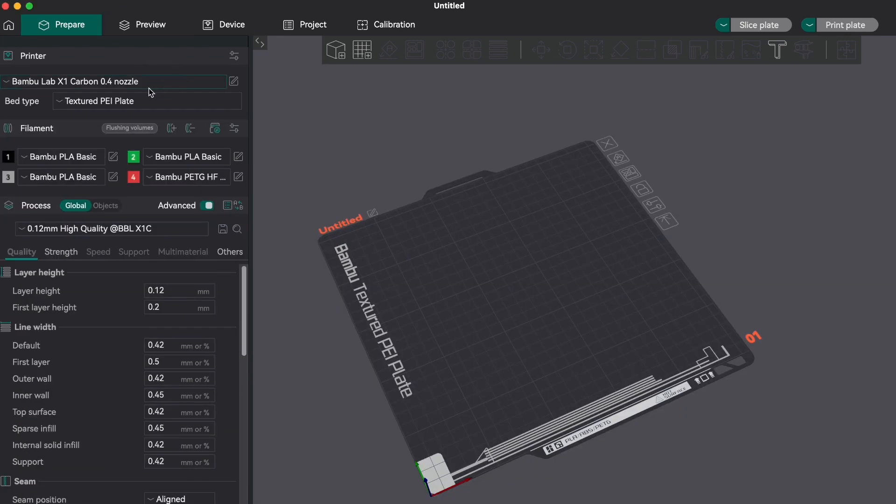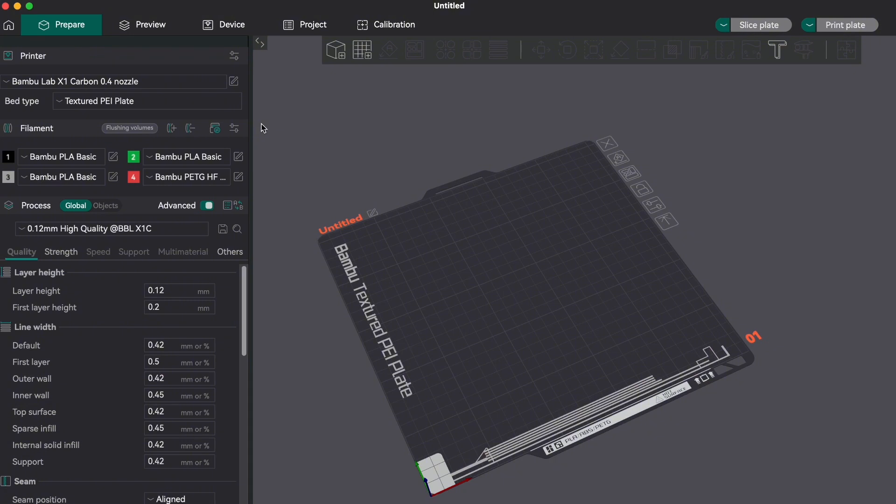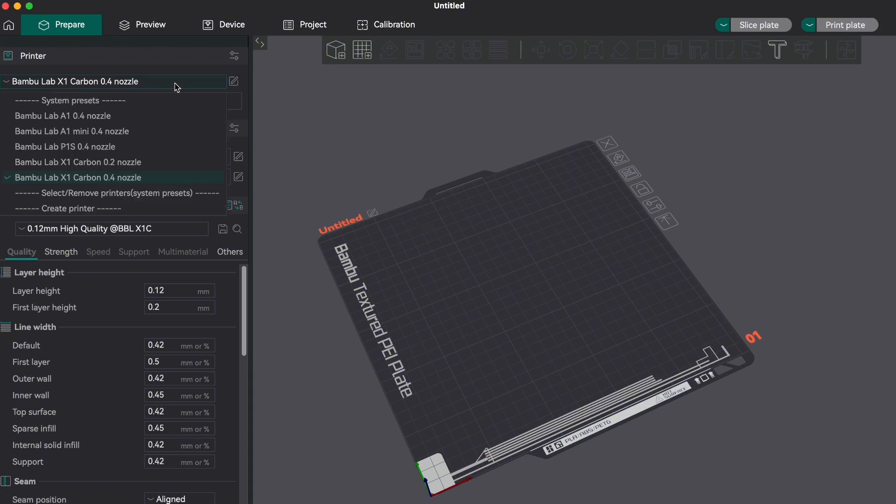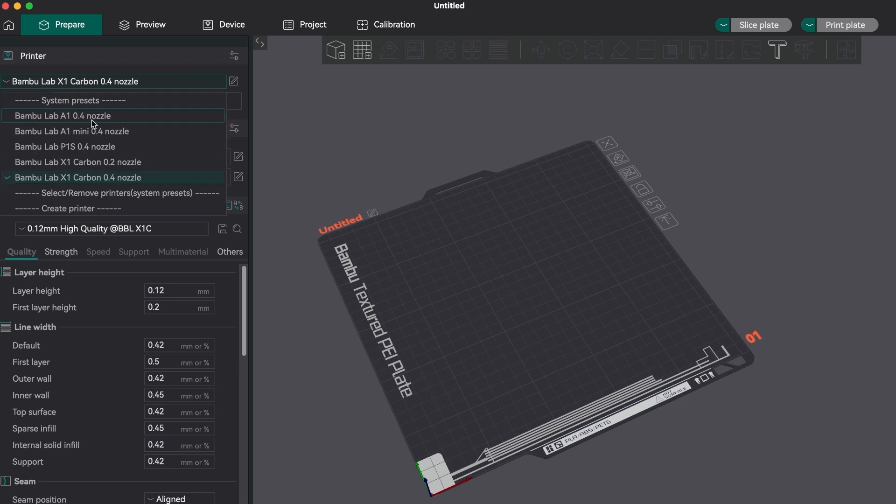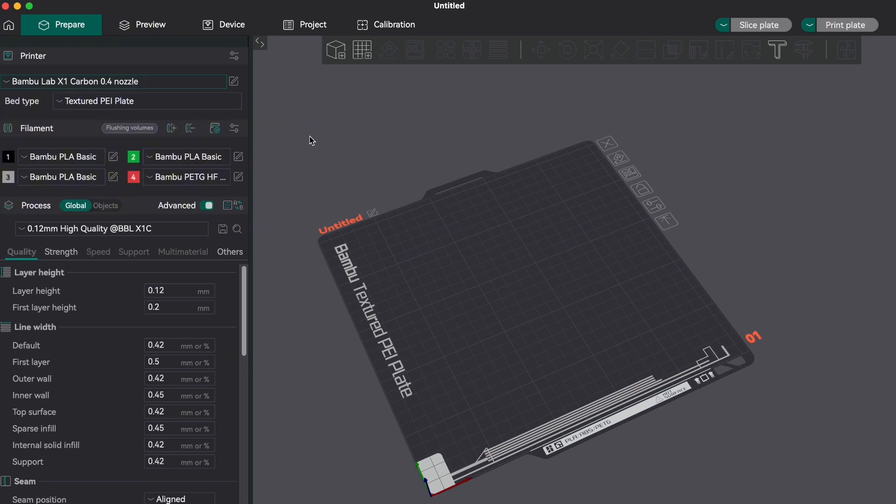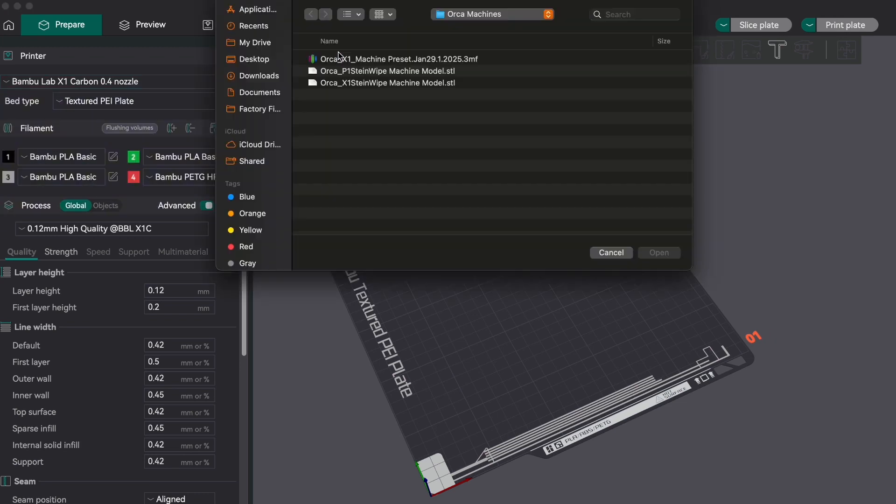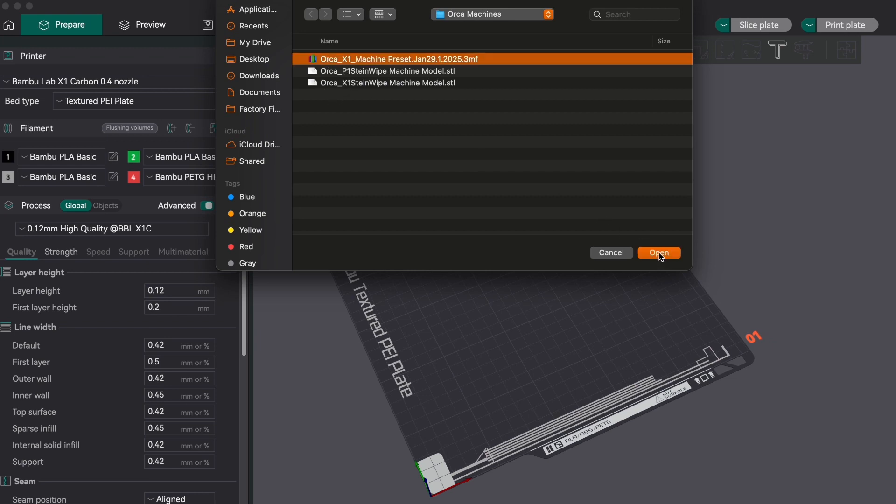The process is the exact same for both slicers, but the refinement in Orca Slicer is a little bit better than Bamboo, so I generally tend to go to Orca. Looking at my printer presets, you will see that I have removed all of my presets for this demonstration. Now in the slicer UI, click 'Add Object' and select the machine profile that you would like to work with.